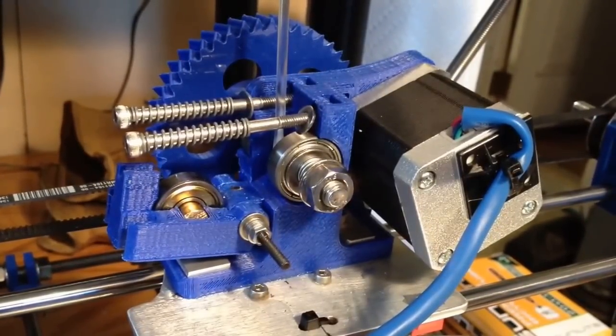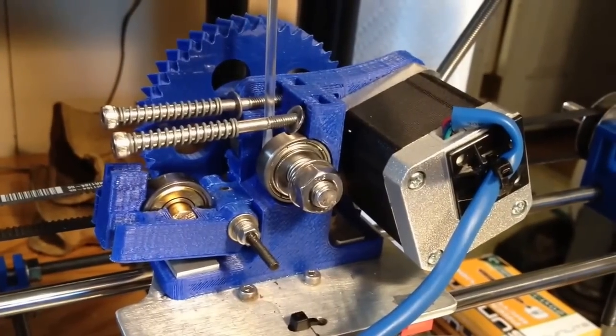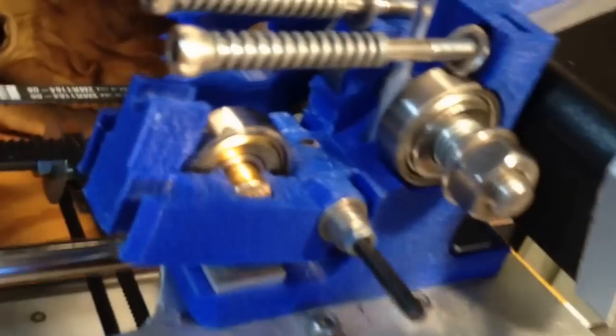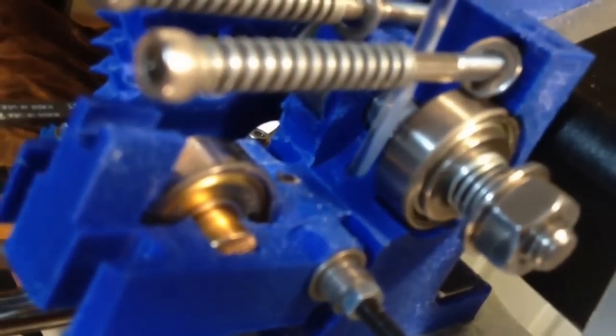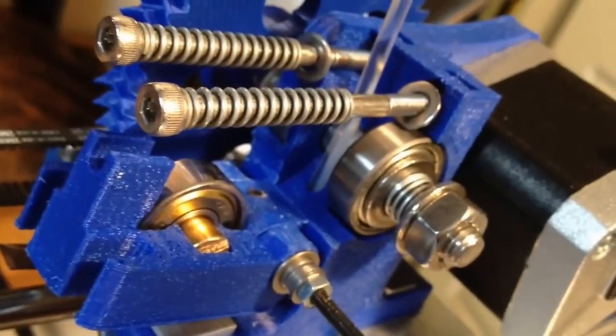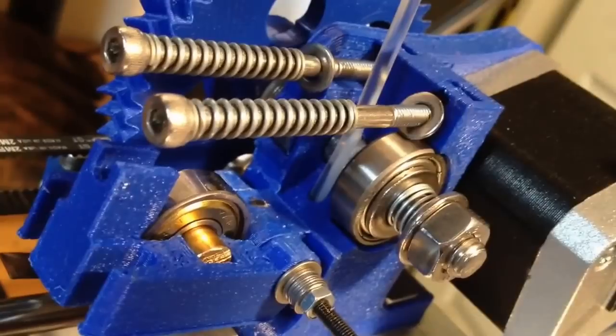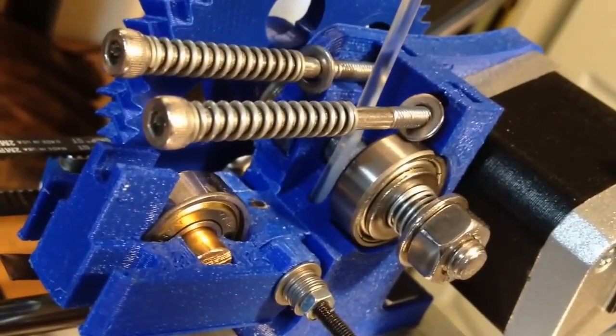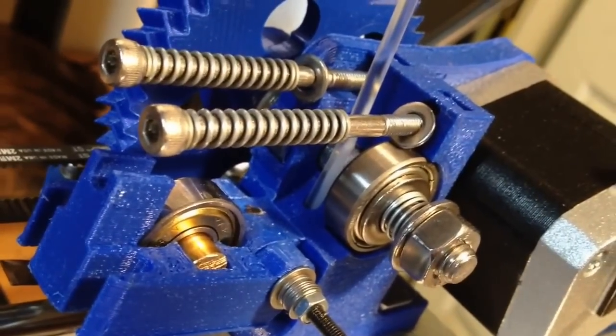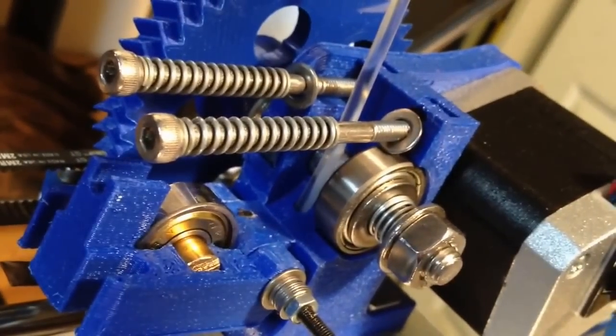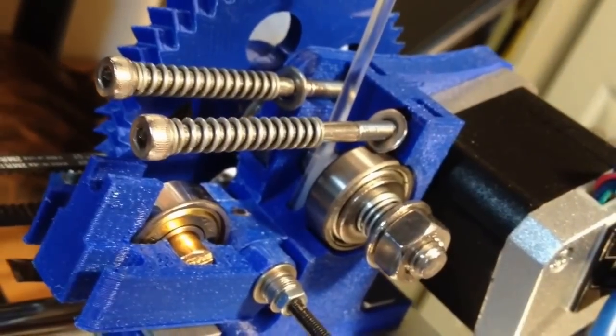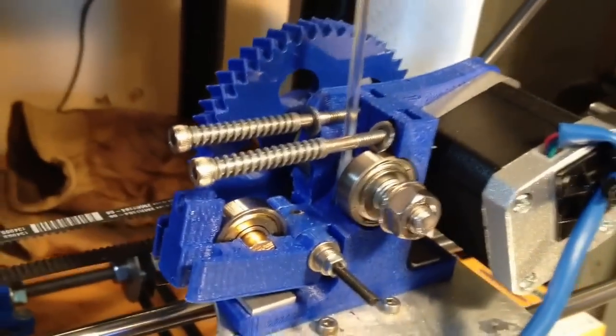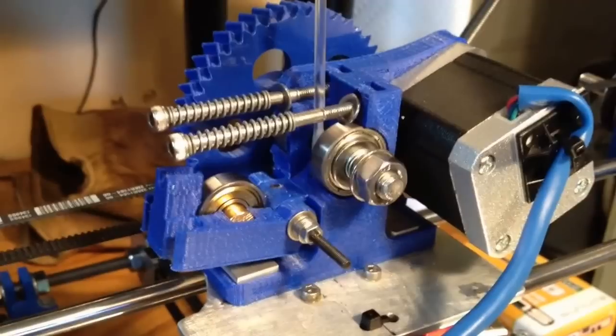Sometimes what happens is the filament gets jammed and the hobbed bolt gets loaded up with plastic right in there. And you have to open it all up and you have to scrape the plastic out of the hobbed bolt with a sharp object. And this makes that process a lot easier.